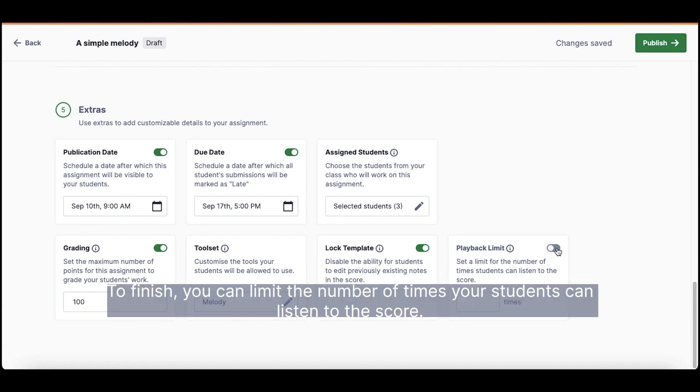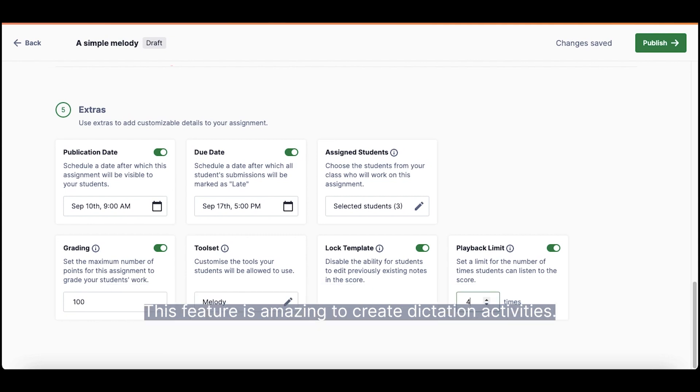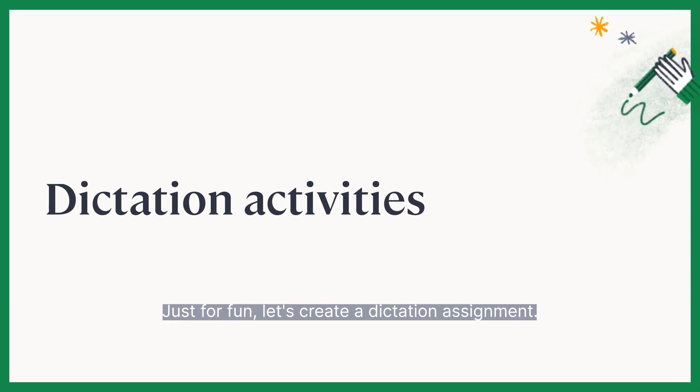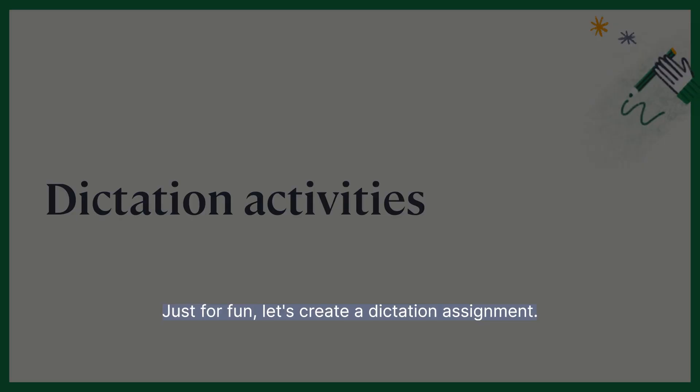To finish, you can limit the number of times your students can listen to the score. This feature is amazing to create dictation activities. Just for fun, let's create a dictation assignment.